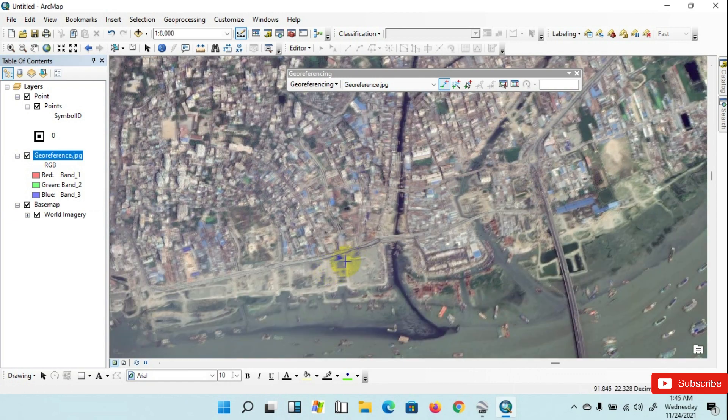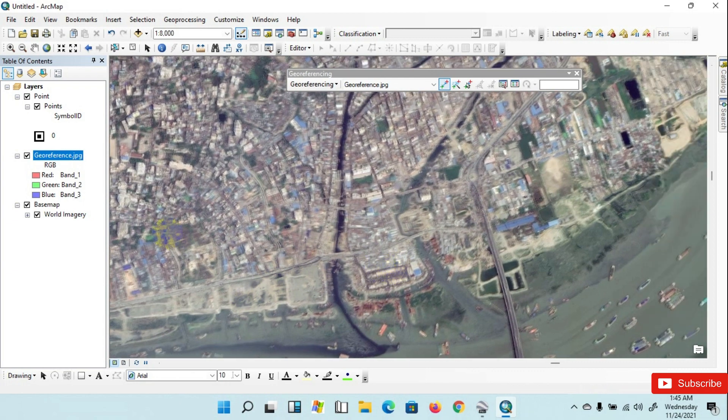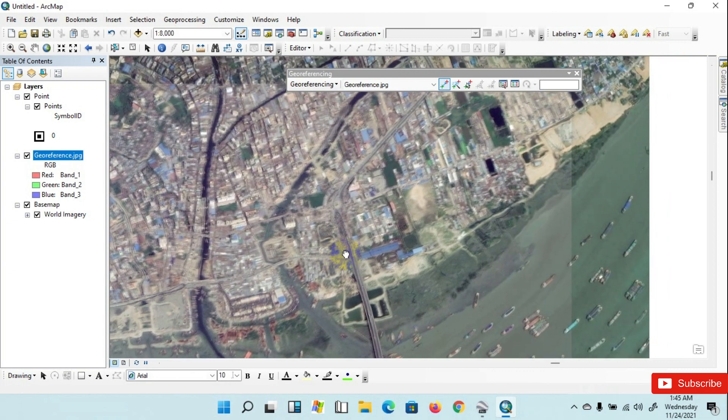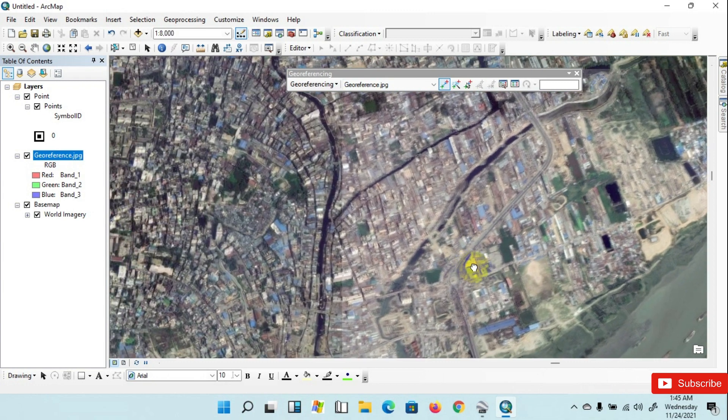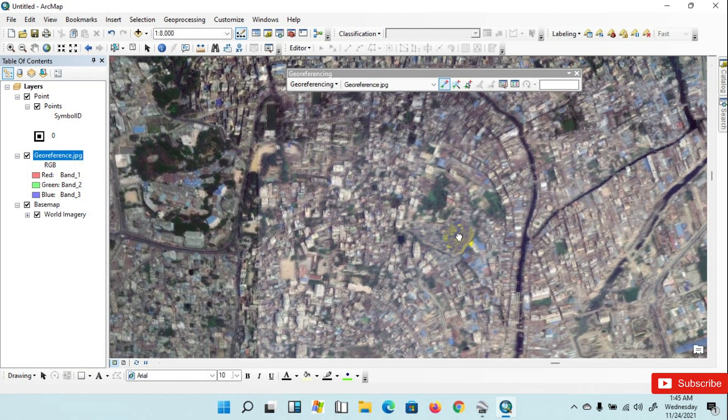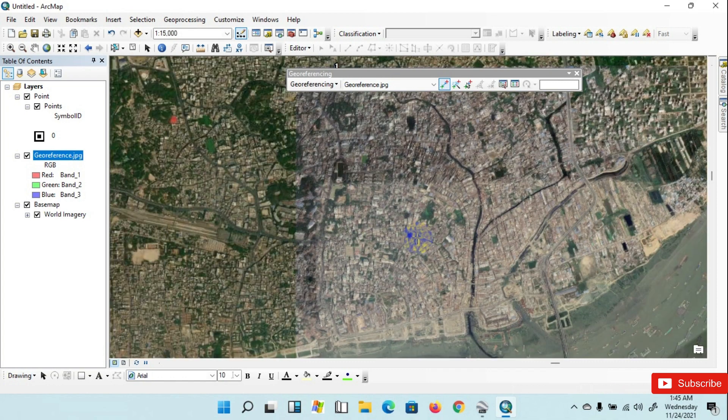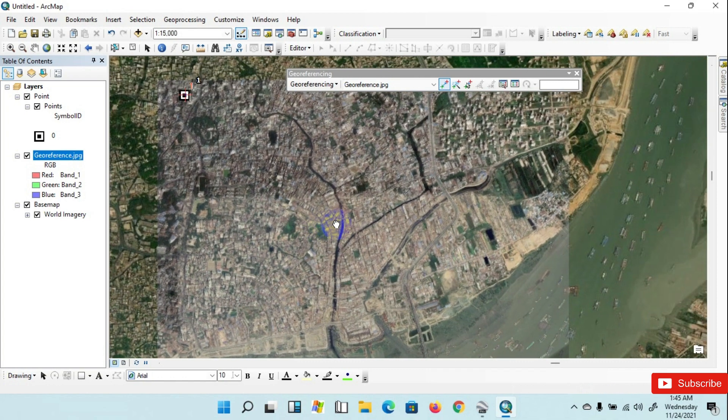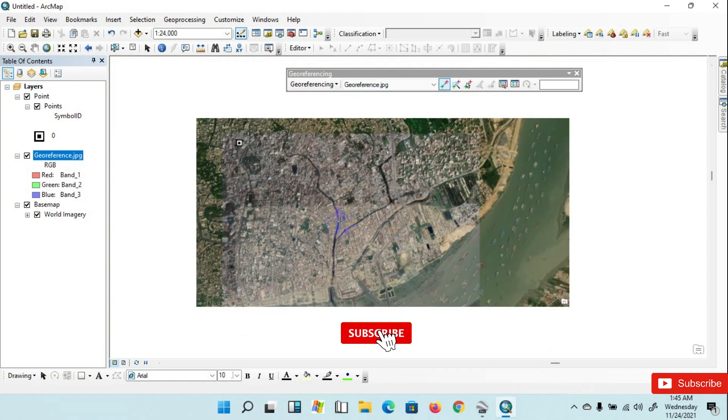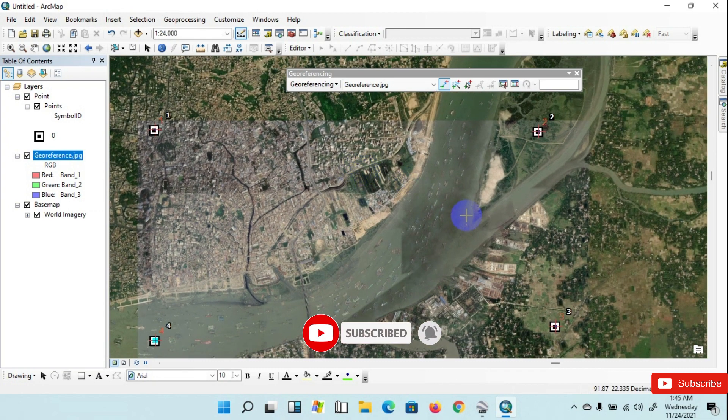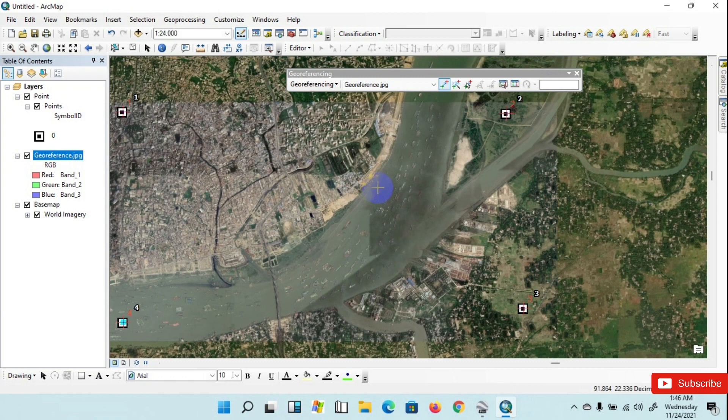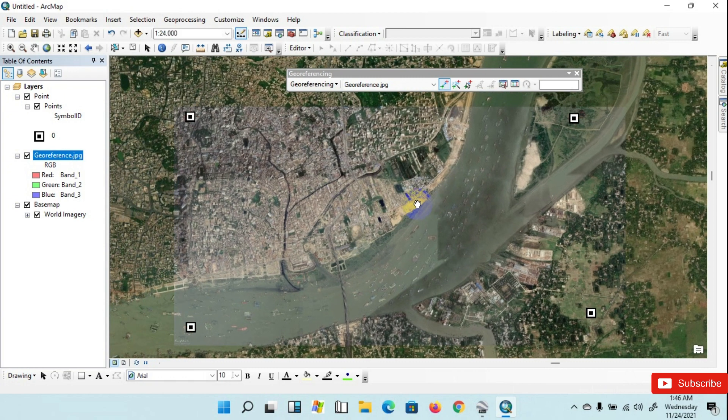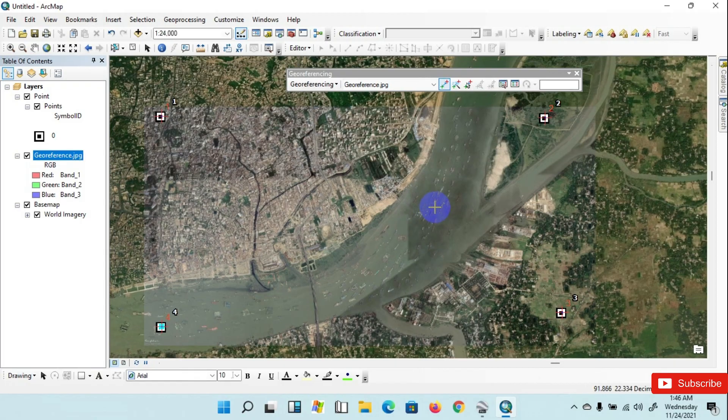Georeferencing has successfully been done. See that the G Reference image has overlapped on the base map. Thank you for watching today's video. If you like it, then just hit the like button and subscribe to our channel.